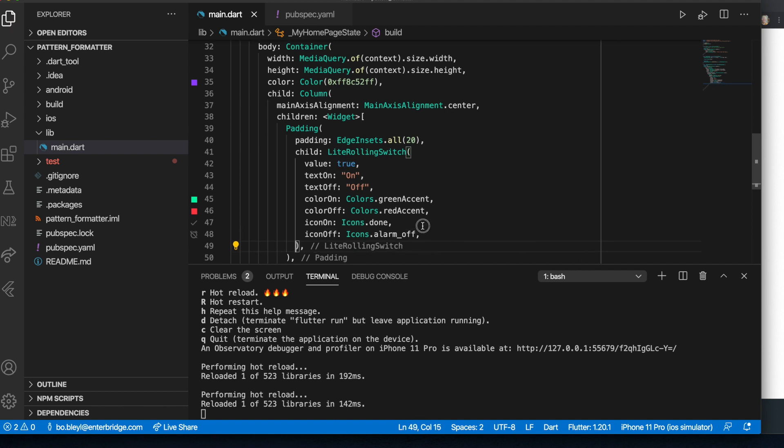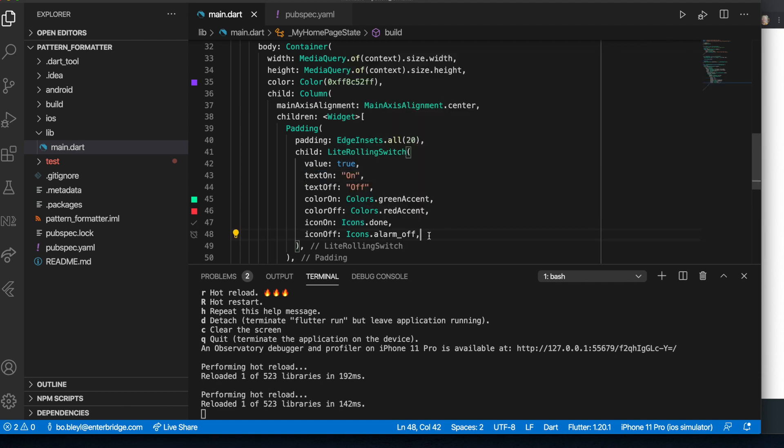But you can see here there's a pattern. There's a bunch of different variables that you can set for both the on position of the switch and the off. From color to text to icons. There's a lot of customizability that we can do with this.